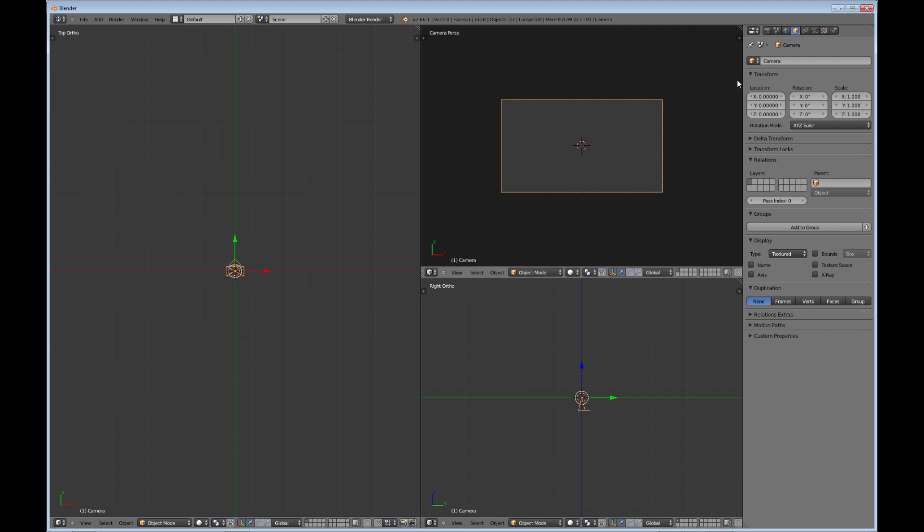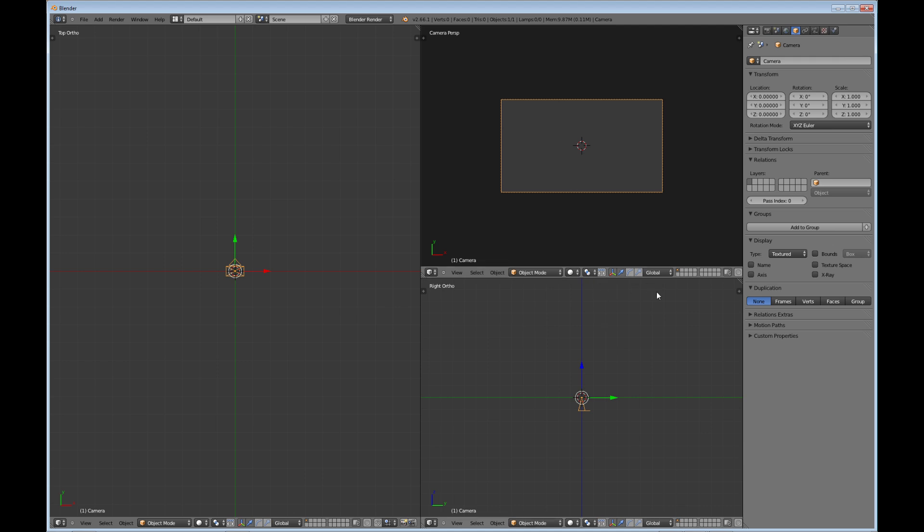Now, you'll notice that also the tools up here, the properties, are usually on the right-hand side, just like this, vertically. The old Blender 2.49 had them across the bottom. Some people prefer it that way. And if you do, you can set it up that way as well.